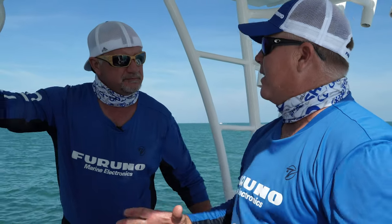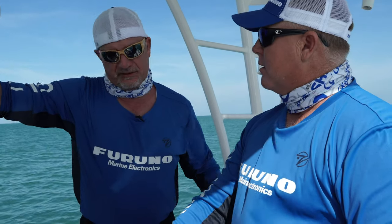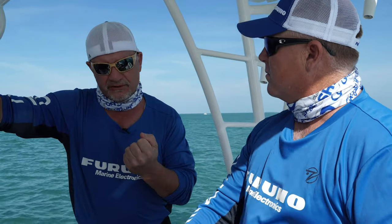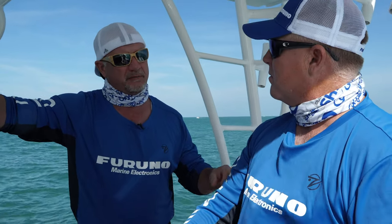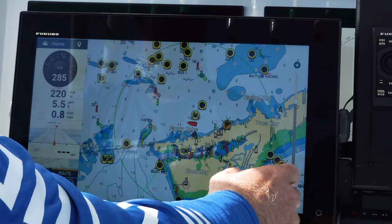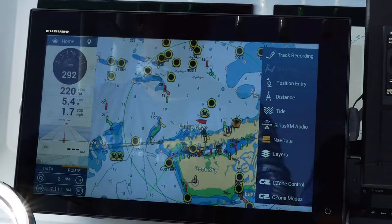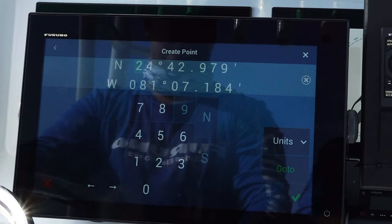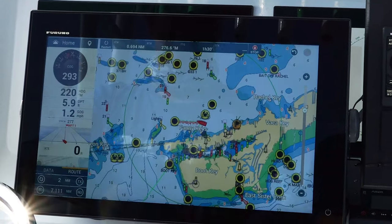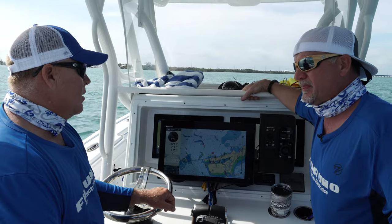How easy is it to input a number into the new TZ-T3? We get a lot of requests for that — you're on the VHF or your cell phone and people are giving you coordinates you want to input and go to as fast as possible. It's in the edge swipe — we put it right in the edge swipe on the right side, which is our navigation selections. You just edge swipe to the right, position entry, put in the numbers. We even added a go-to button right there — hit it and you're on your way.